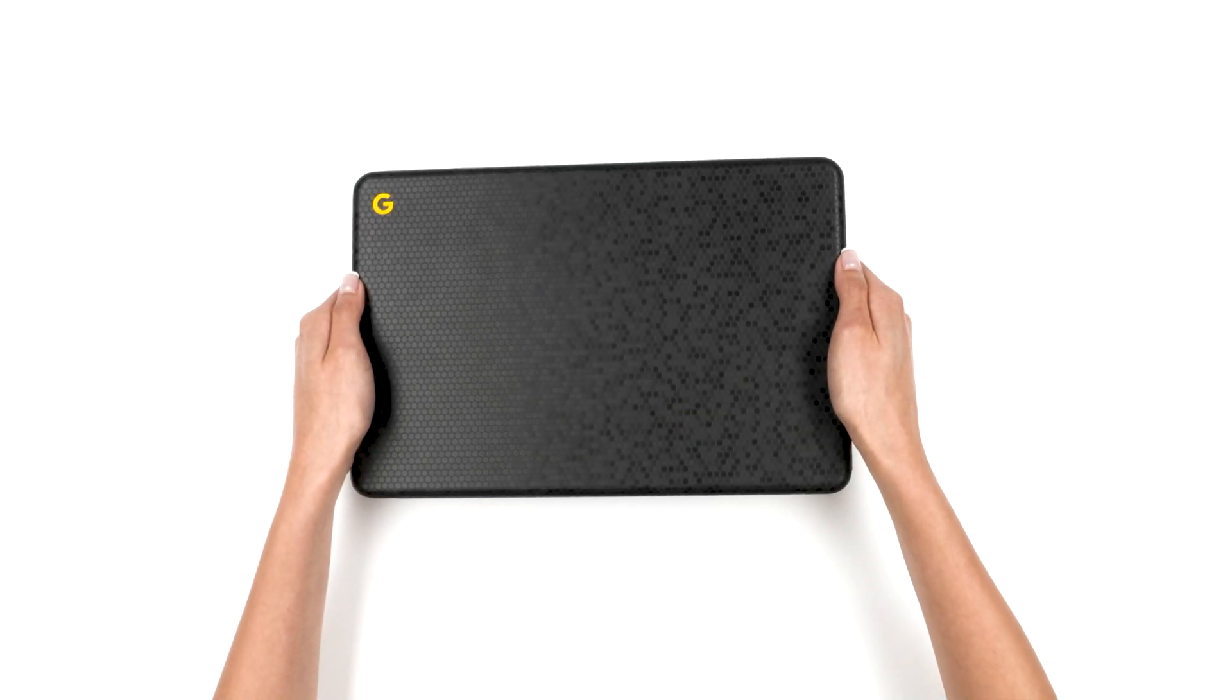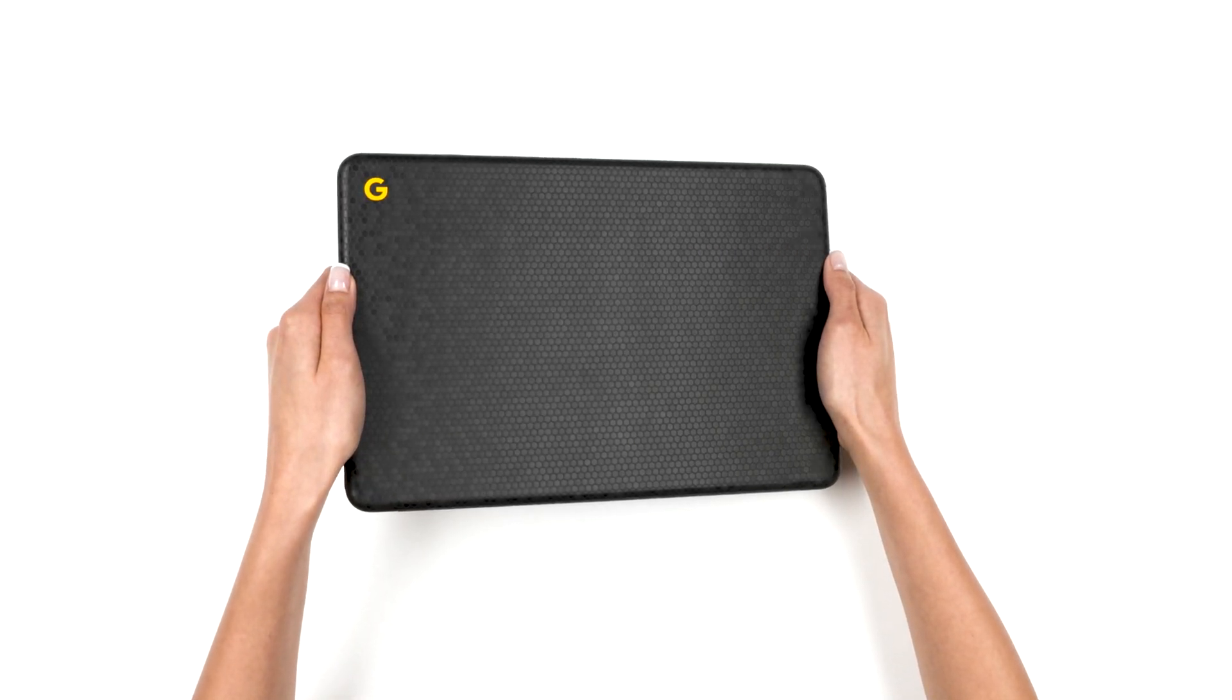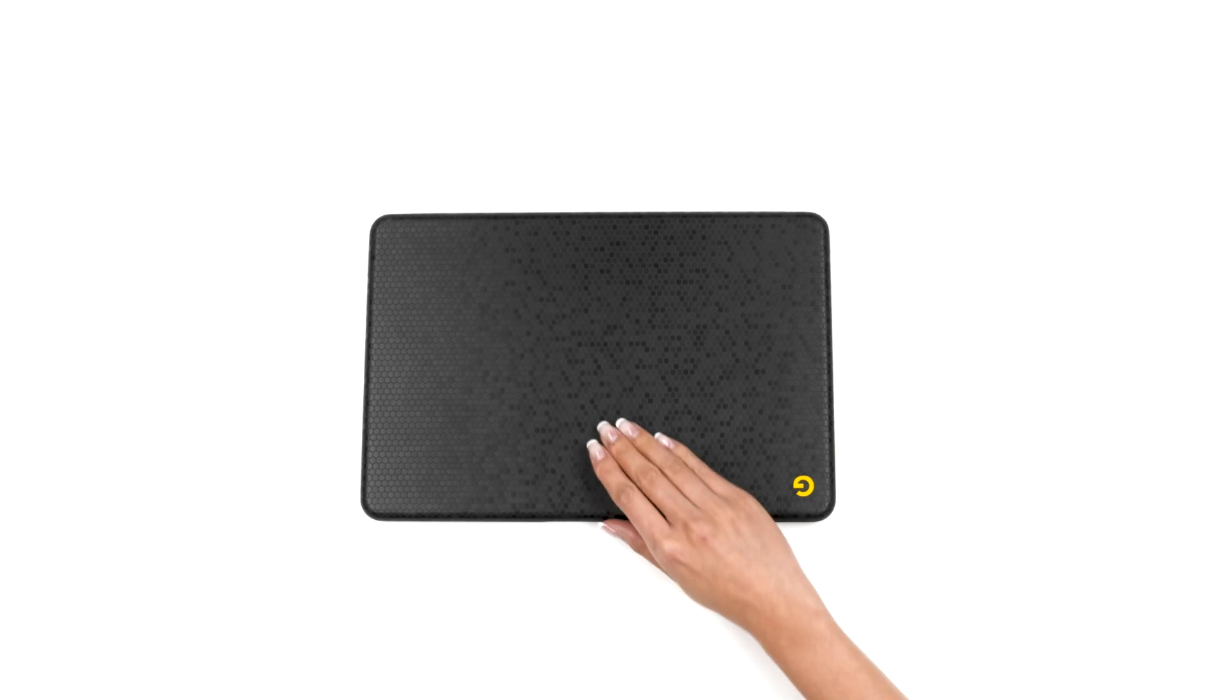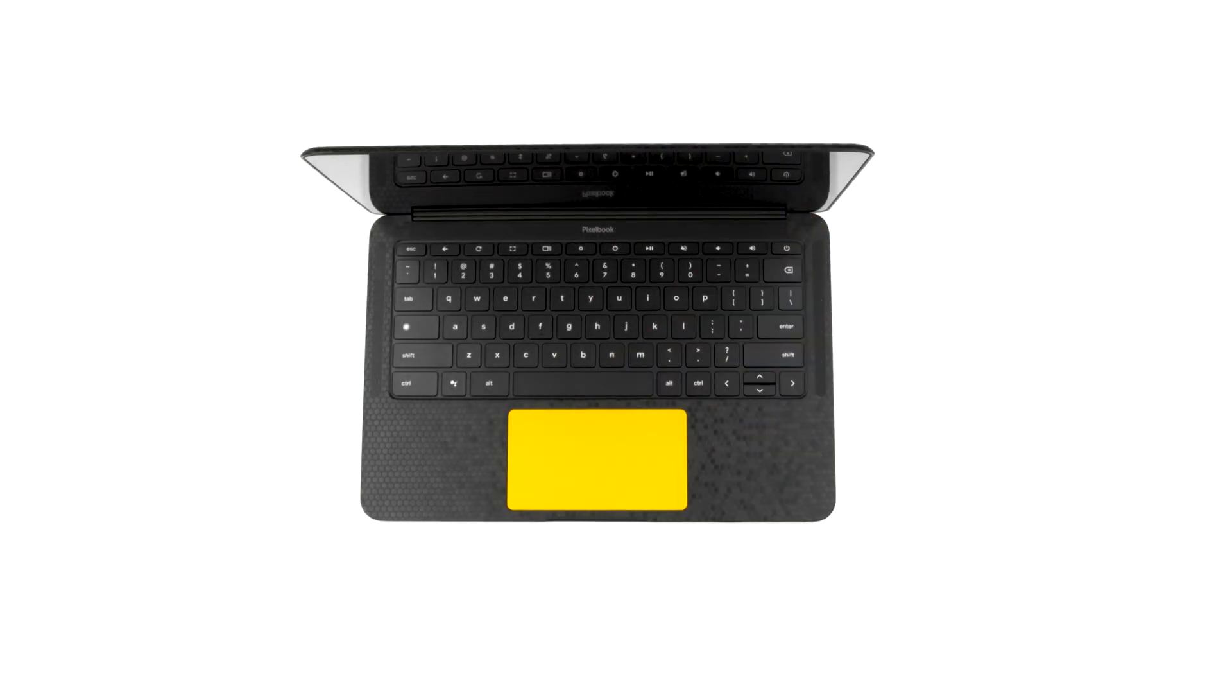If you just got your dbrand Pixelbook Go skin, relax, this is going to be easy.